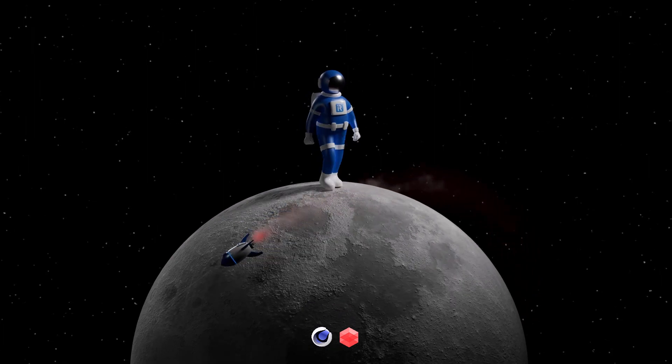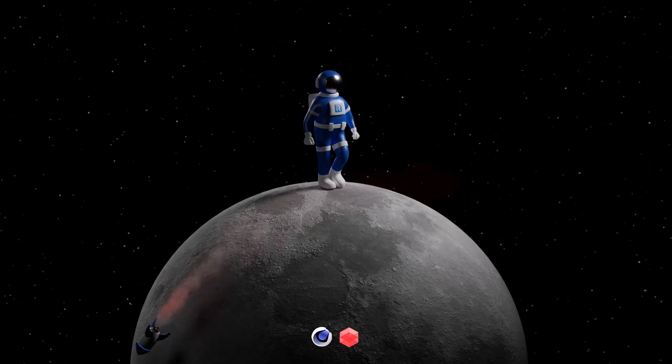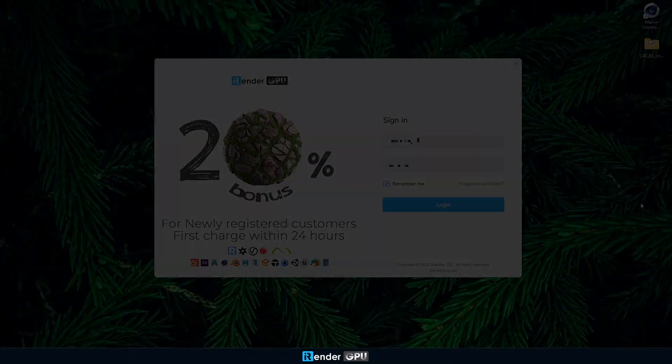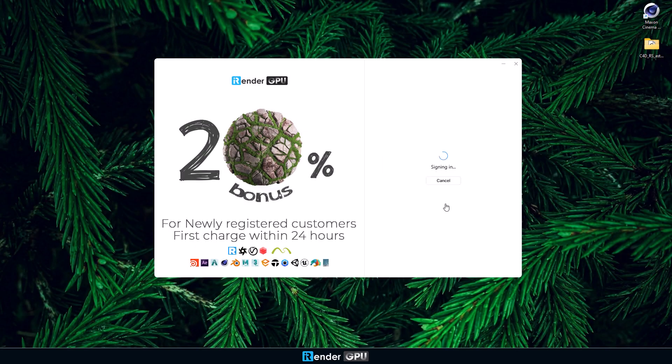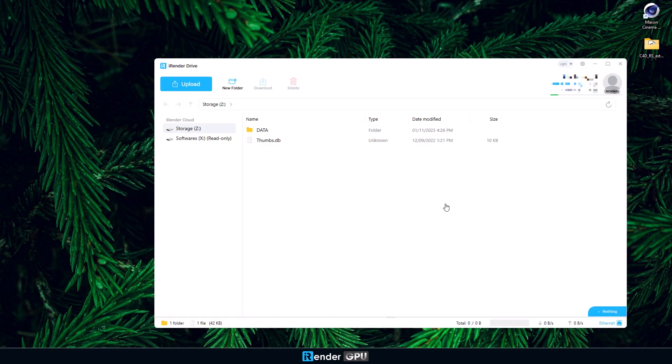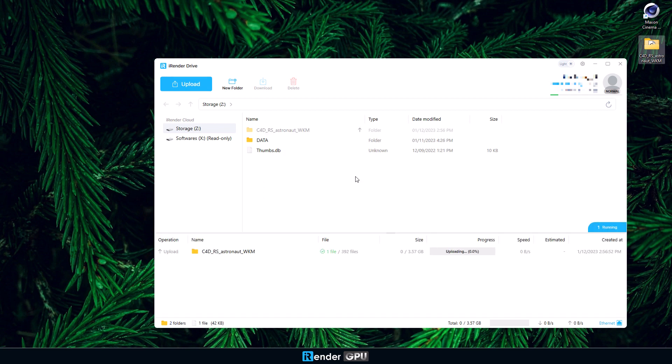This is the scene we are going to render. First thing first, we will upload the project to the remote server by using iRender Drive. It is a transferring application we develop to help users upload and download projects at a fast speed.